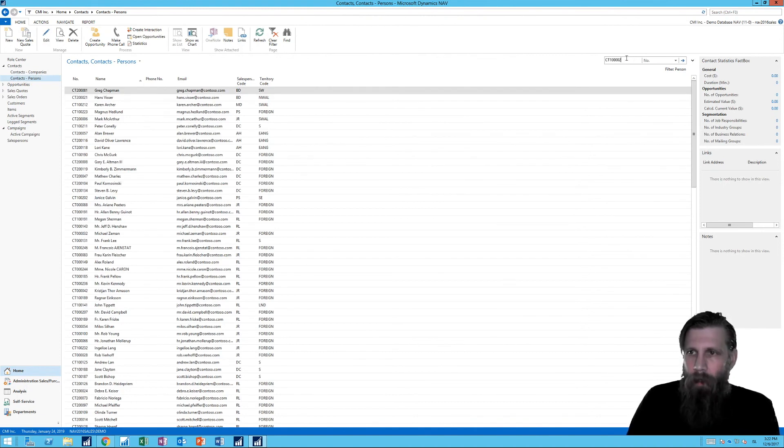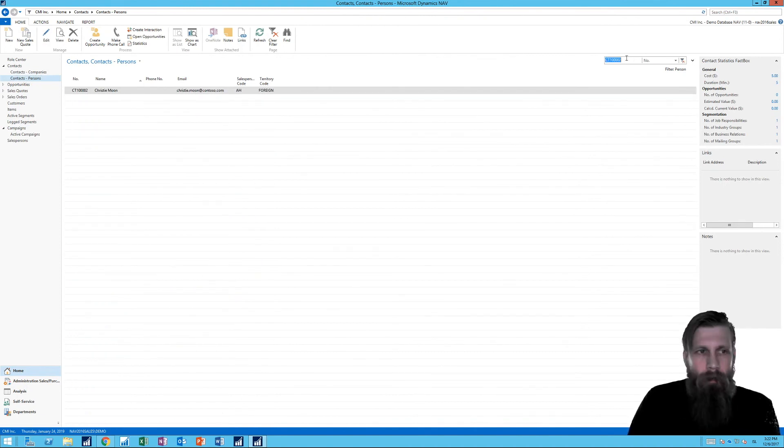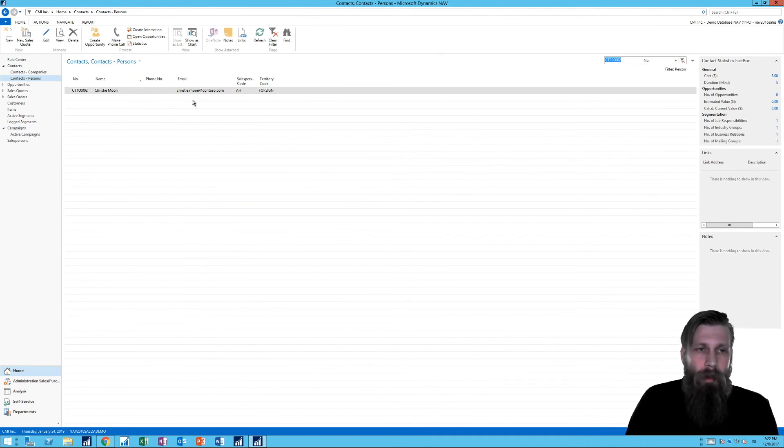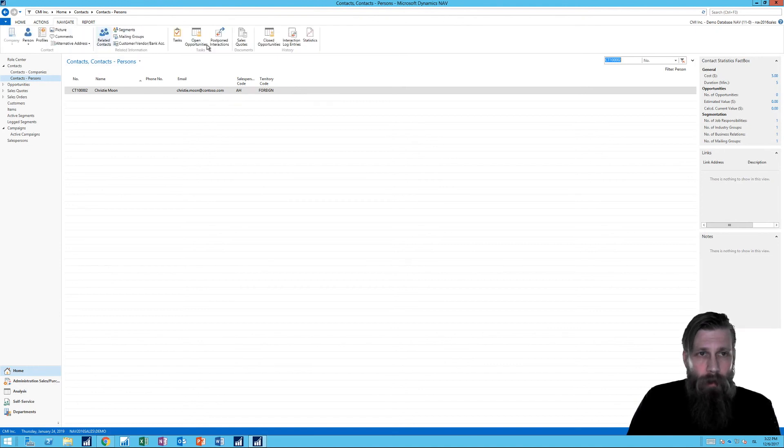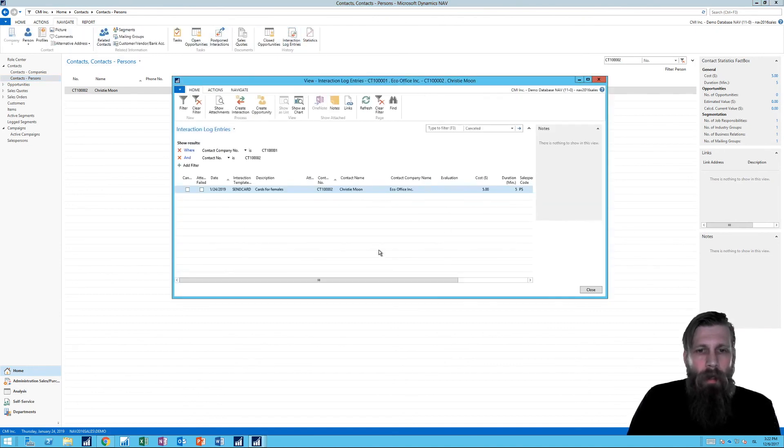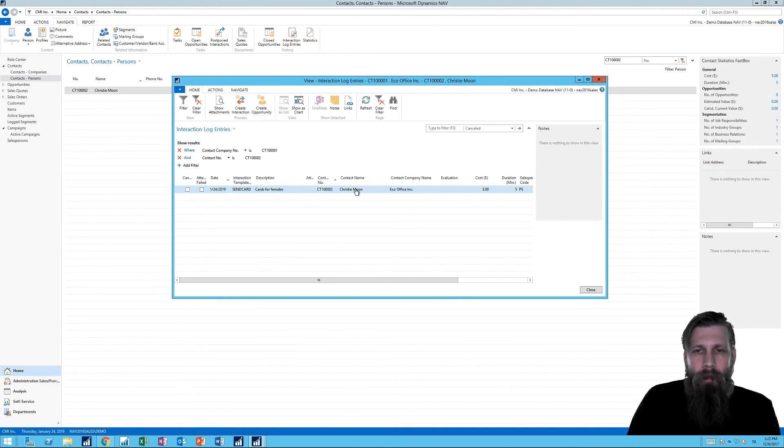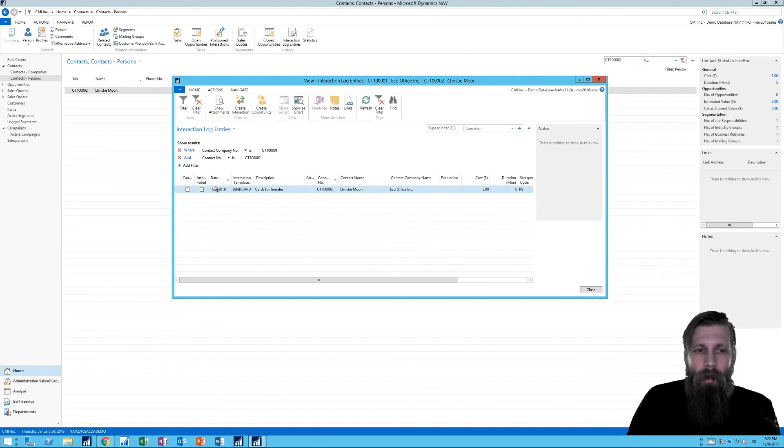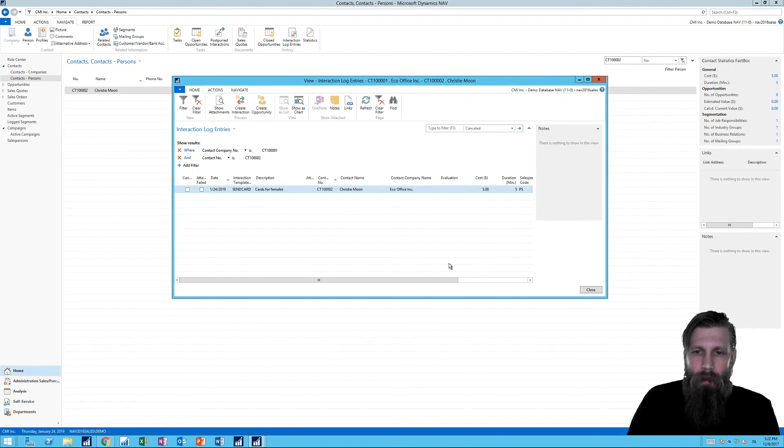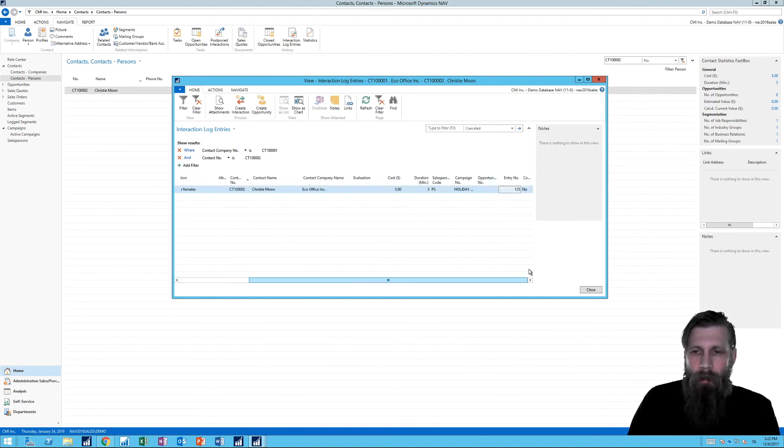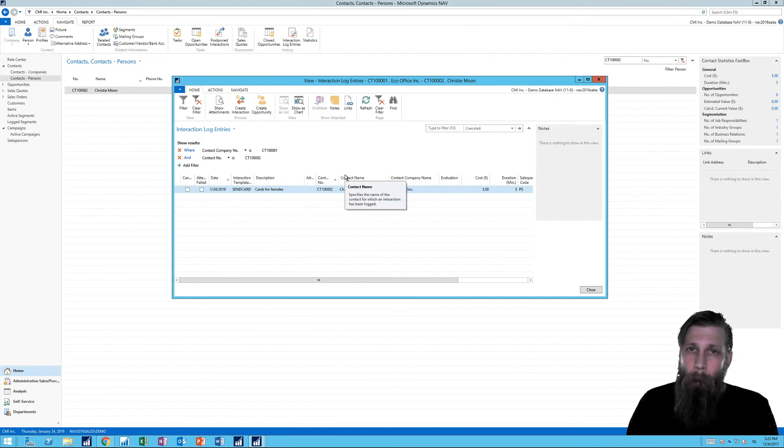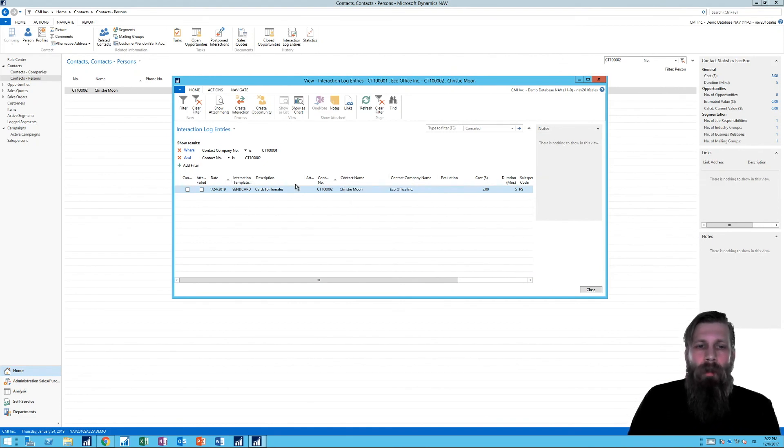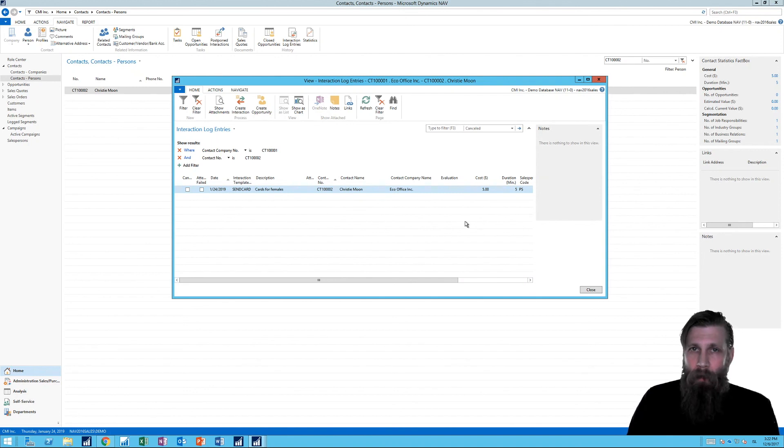And I'm going to go ahead and look at Christy because we logged an interaction there. And what I want to do is take a look at the interactions. Interaction log entry. And you see now we have the interaction on Christy. We know that at this date we sent the card. It was Peter Sato who was in charge of it. Cost five dollars. Took us five minutes. And it was outbound. So we did do a ping to one of our customers. And maybe we'll get a pong back. Who knows?